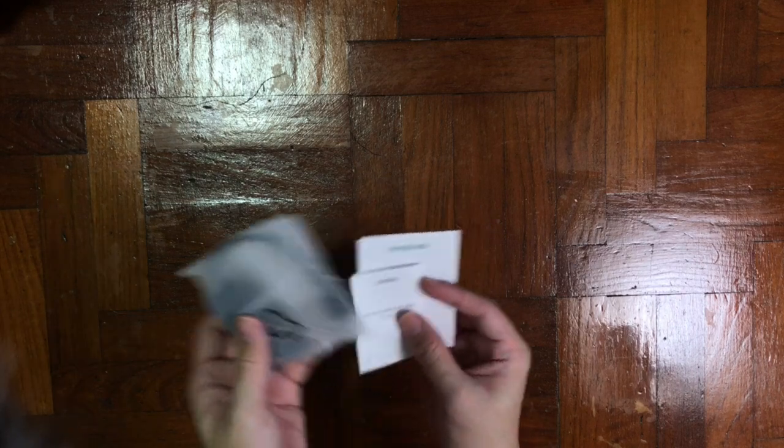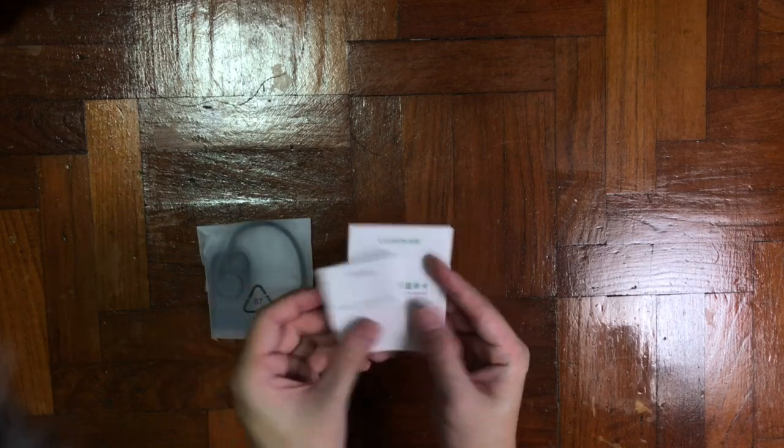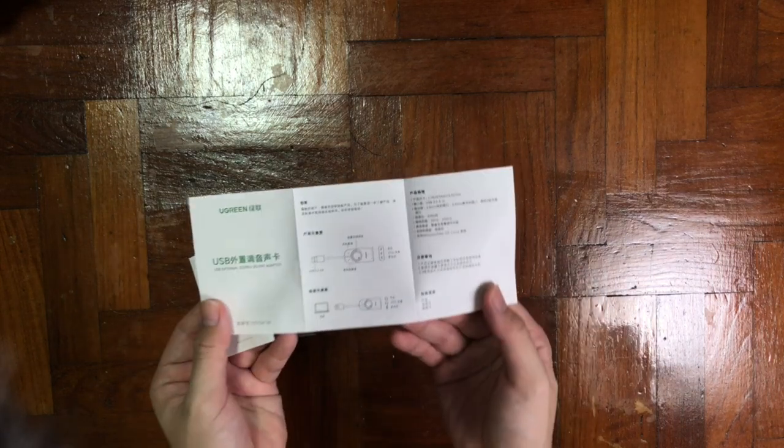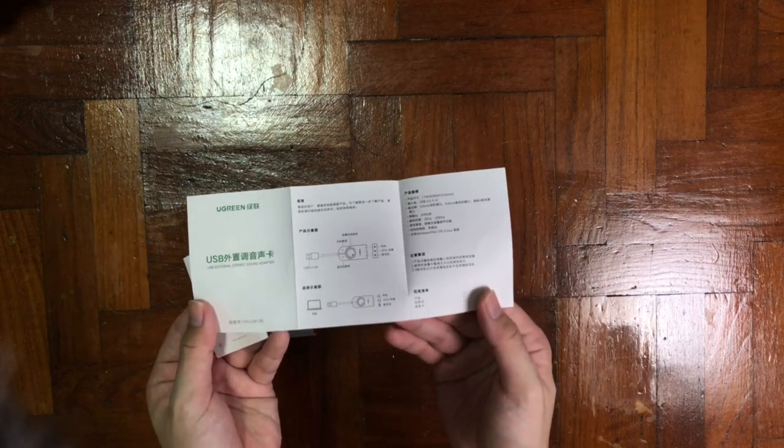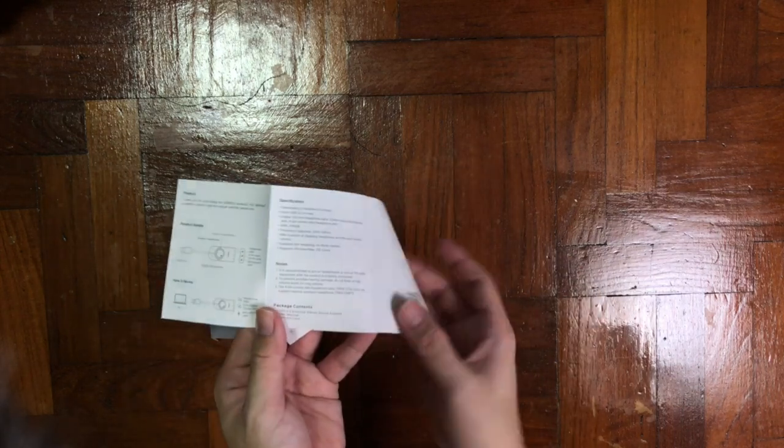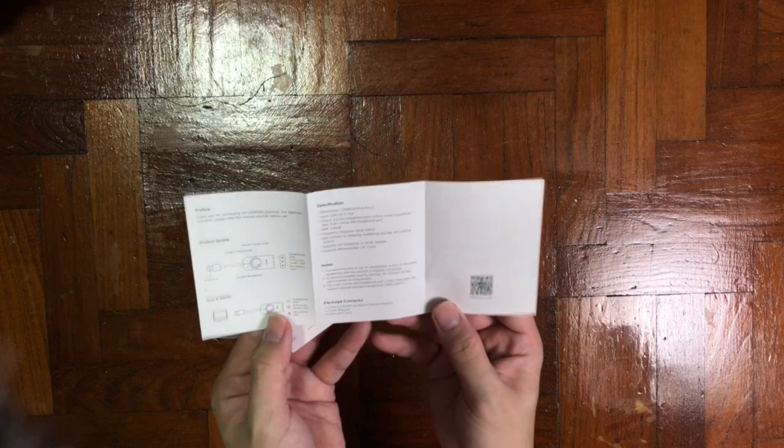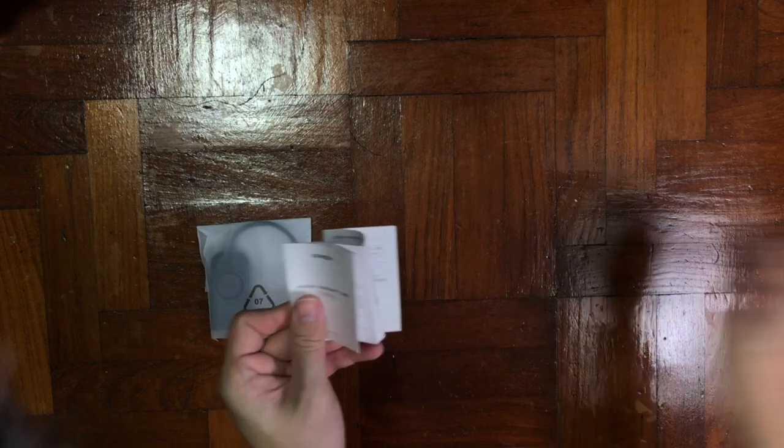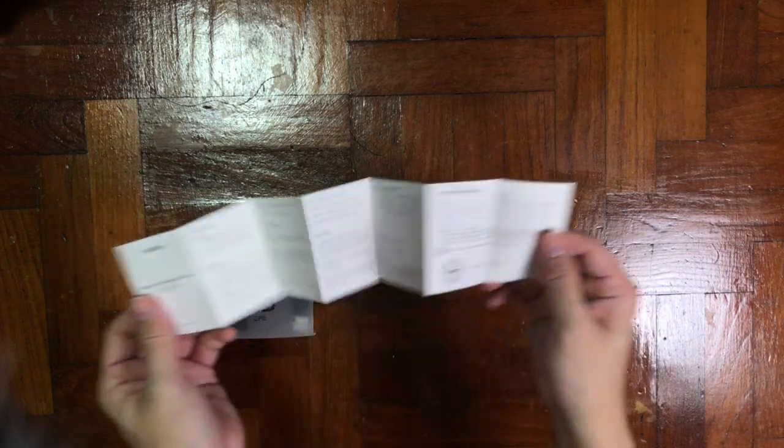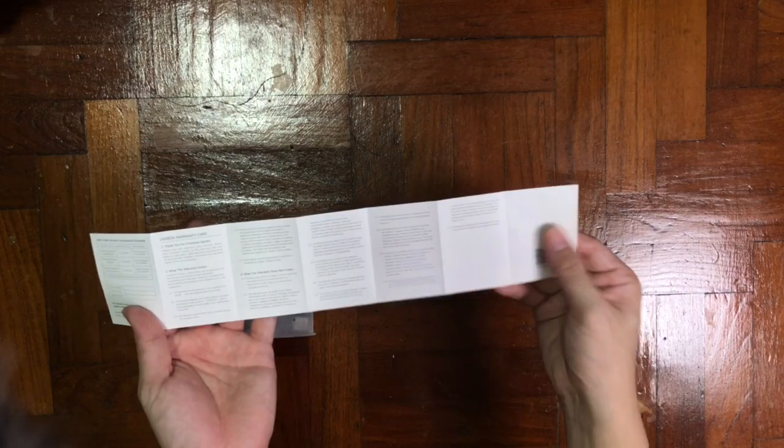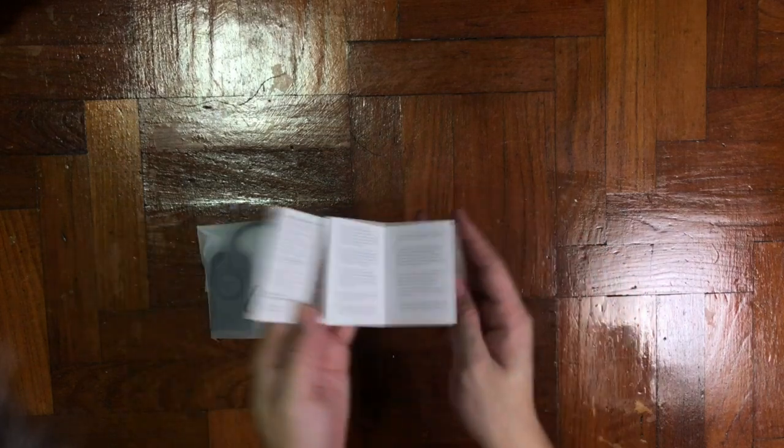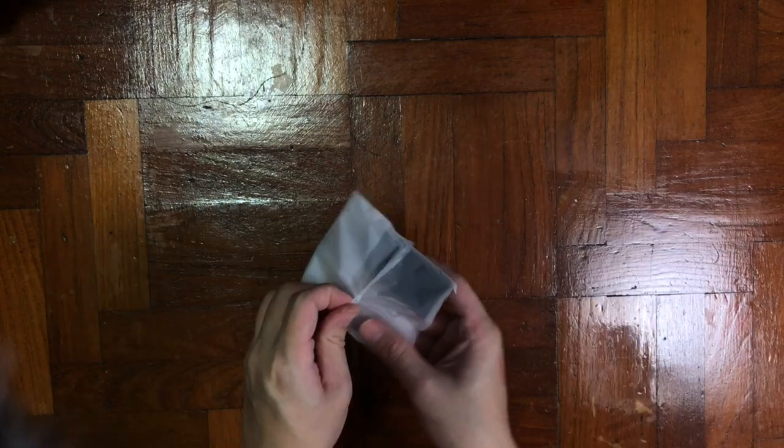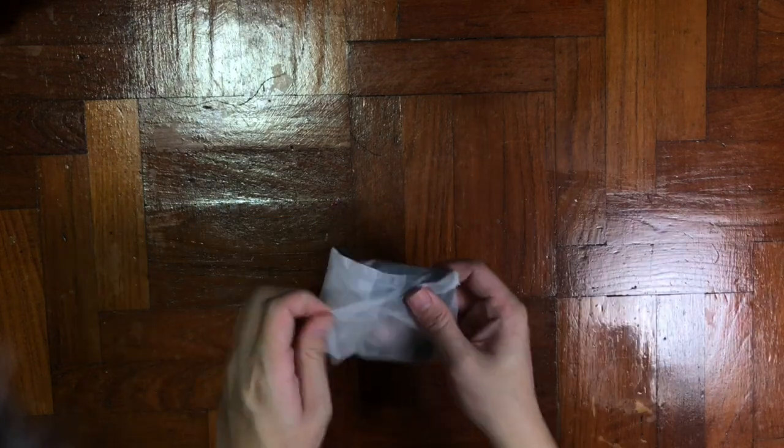The first thing inside the box you will see is the hero product followed by an instruction menu. And I believe this piece of paper is the warranty card which you can ignore basically. And here's the hero product. It's a very sleek design, I would say it looks good.